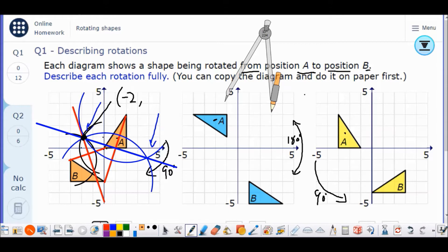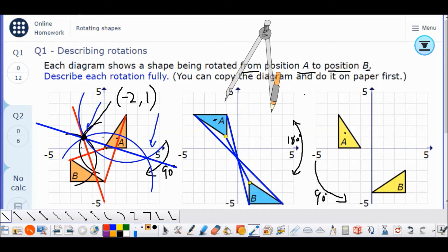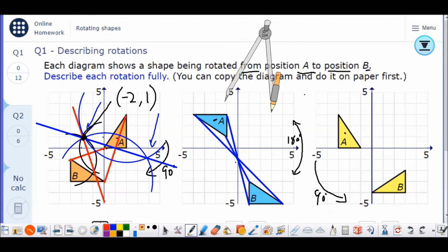For the second shape, it's easier because it's a 180 degree rotation. I can go from each matching vertex and see exactly the point they rotate through together. It's really easy — for a 180 degree rotation, just match up the vertices on each shape. My center of rotation is zero on the x-axis and negative one, so (0, −1).